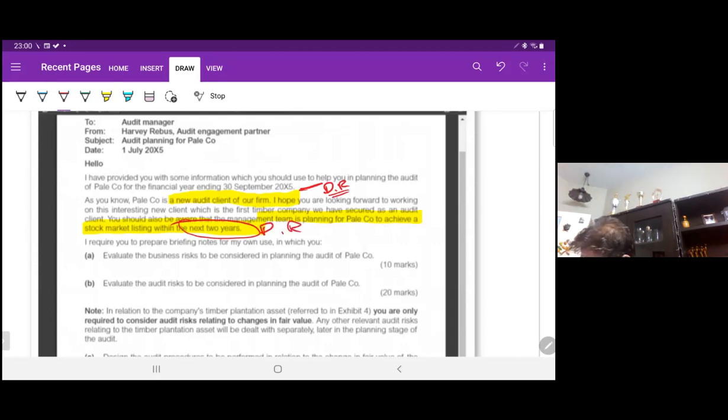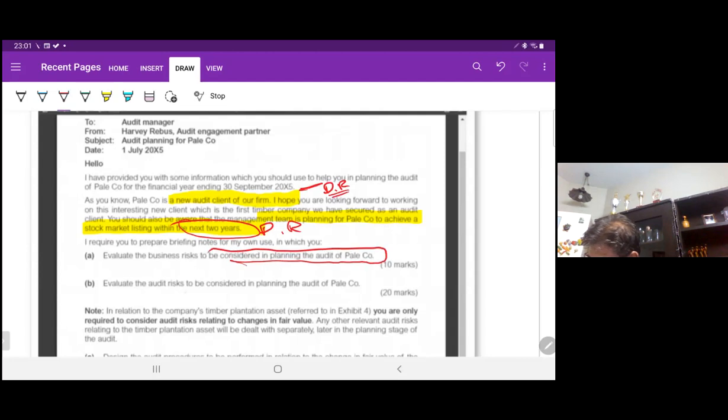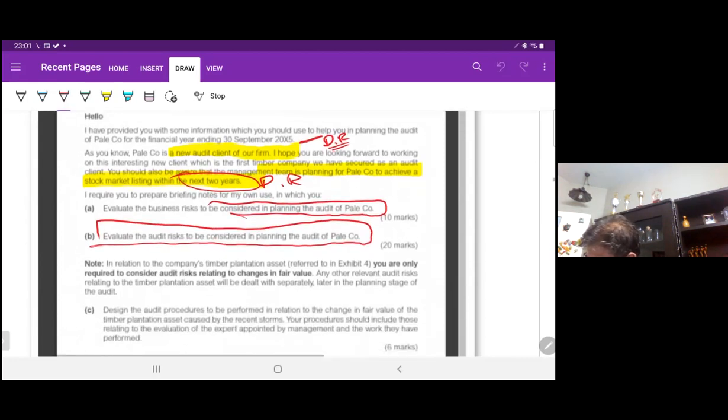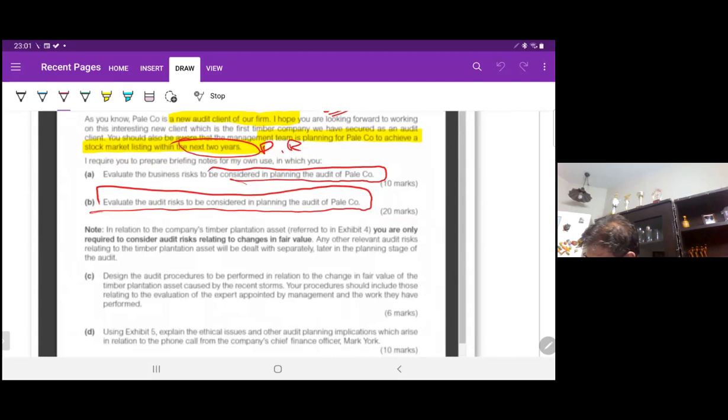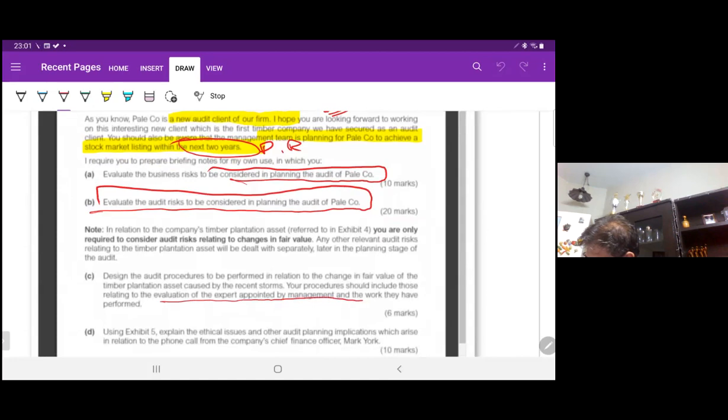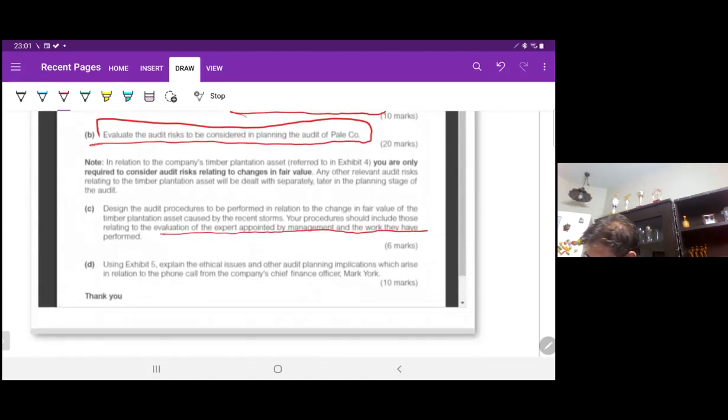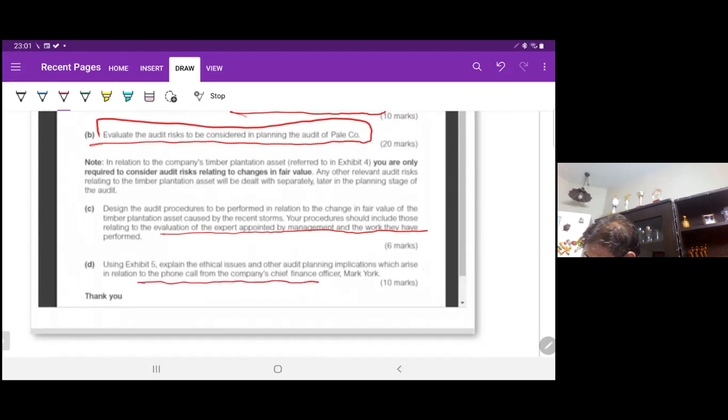The requirements: evaluate the business risks to be considered in planning the audit of Pail Company and evaluate the audit risks. Design audit procedures to be performed in relation to the change in fair value of the timber plantation caused by recent storms. Your procedures should include those relating to evaluation of the expert appointed by management. Finally, using Exhibit 5, explain the ethical issues and other audit planning implications arising from the phone call from the company's Chief Executive Officer, Mark York.